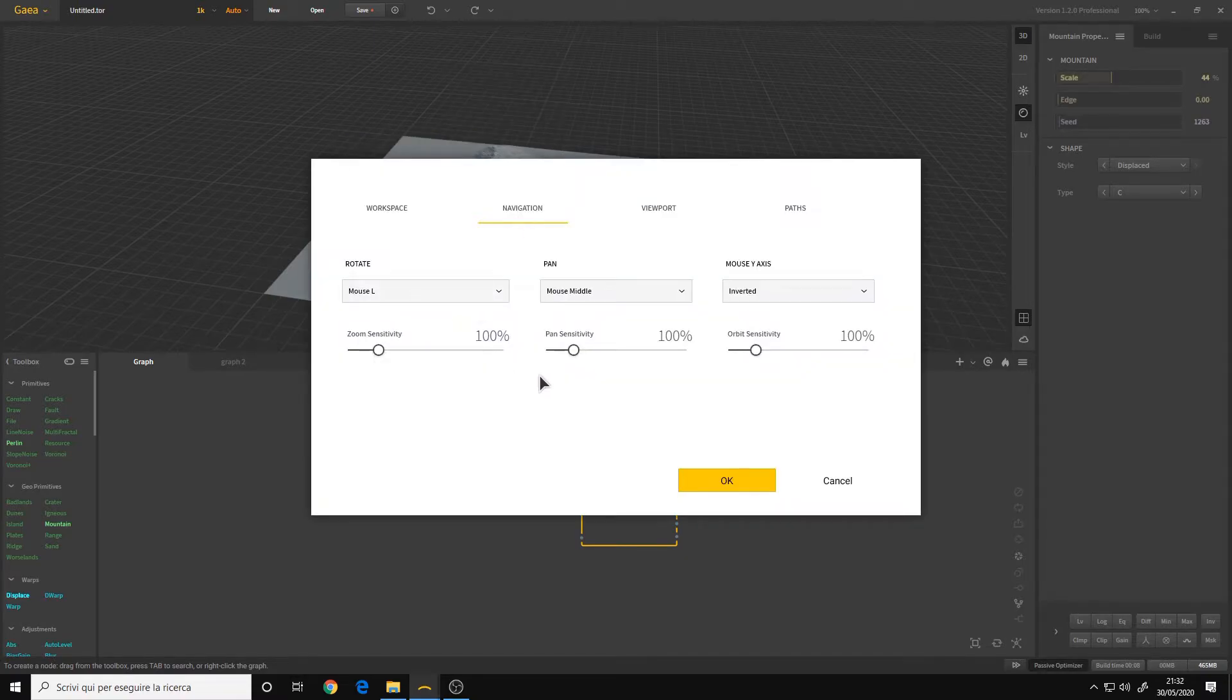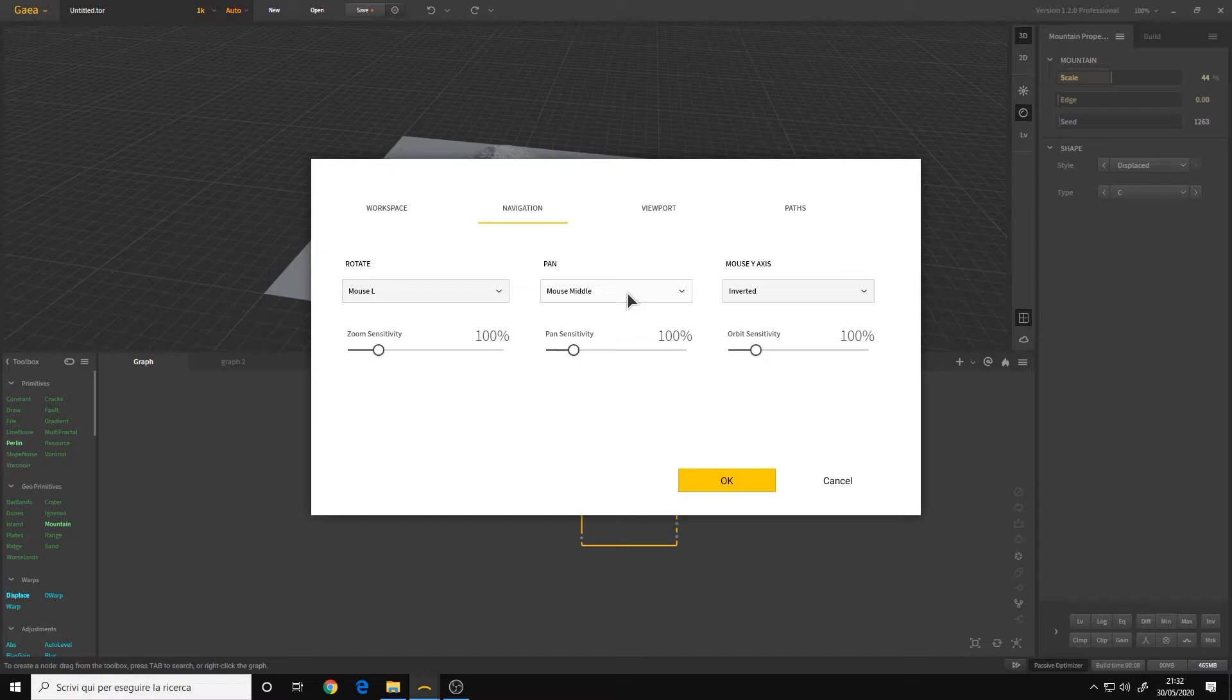For the navigation, I use the left mouse button, middle mouse to pan, and I also inverted the vertical rotation axis.